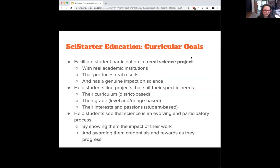Our curricular goals inform all of our decisions on this project. It's important for us to facilitate student participation in a real science project — not something one-off where the data wouldn't be incorporated into a scientist's research. We want to find projects that suit students' needs, something they're interested in and that aligns with their curriculum. This allows for administrative and teacher support. If it doesn't align with the standard, it's almost impossible to get into your classroom. We want to help students see that science is an evolving and participatory process with many facets.